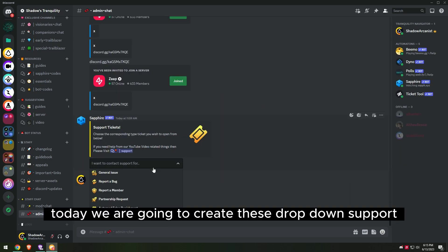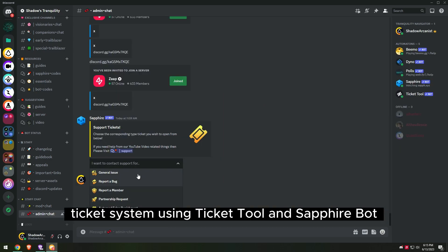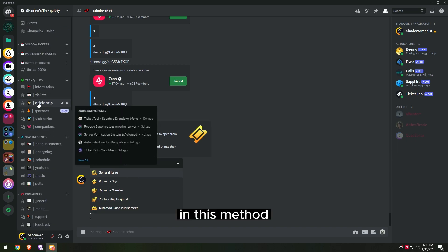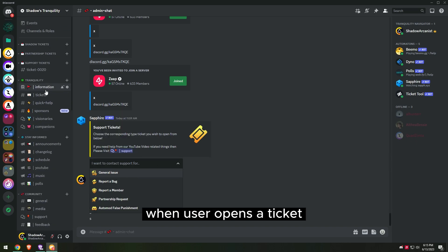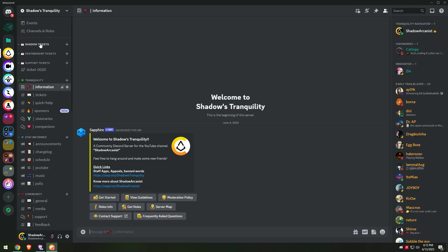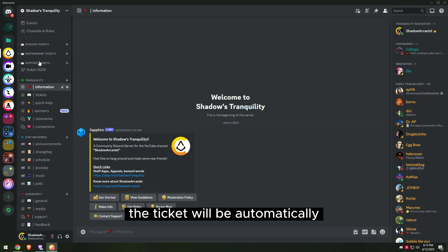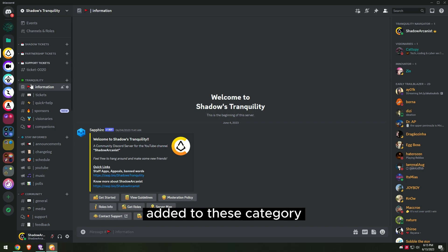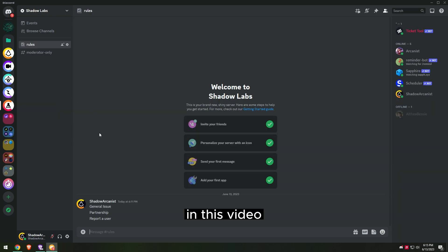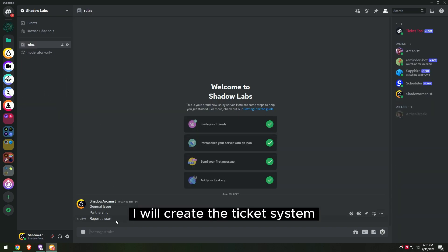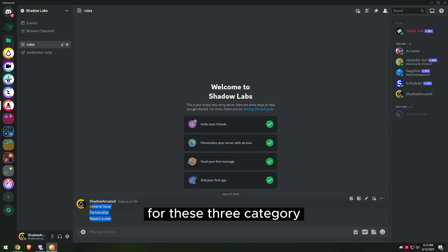Today we are going to create a drop-down support ticket system using Ticket Tool and Sapphire Bot. In this method, when a user opens a ticket, the ticket will be automatically added to the selected category. In this video I will create the ticket system for three categories.